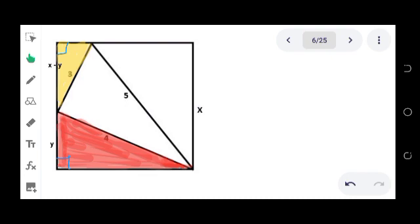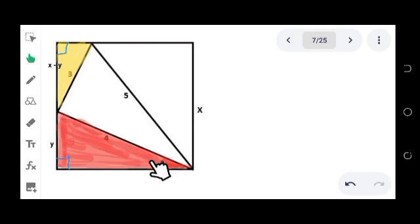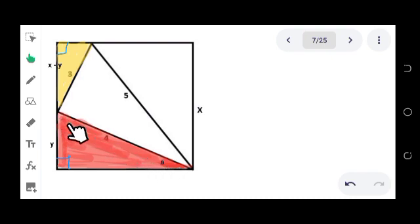Let's label one of the angles of the red triangle as A. Since the two acute angles in a right triangle are complementary to each other, the measure of the other angle is 90 minus A.